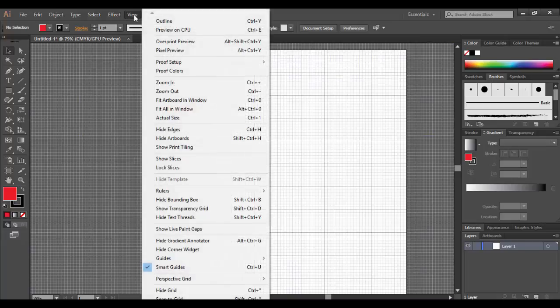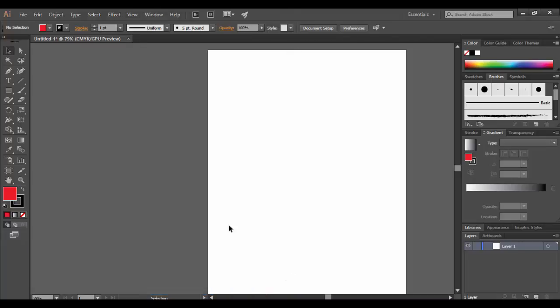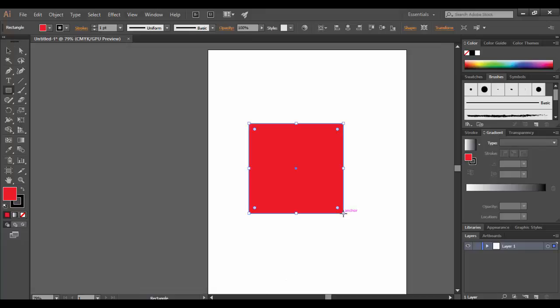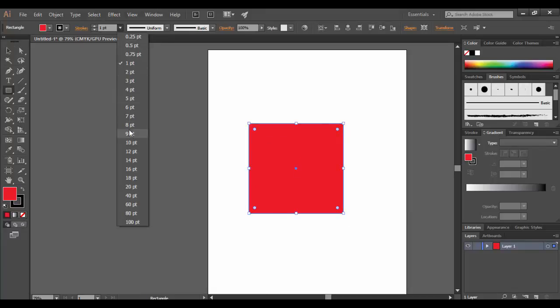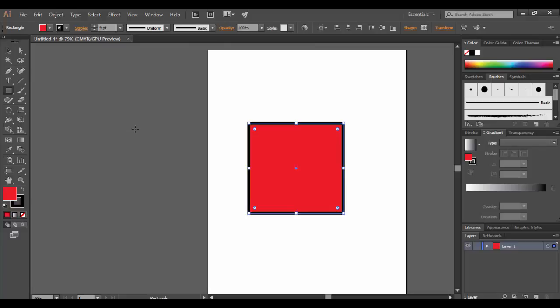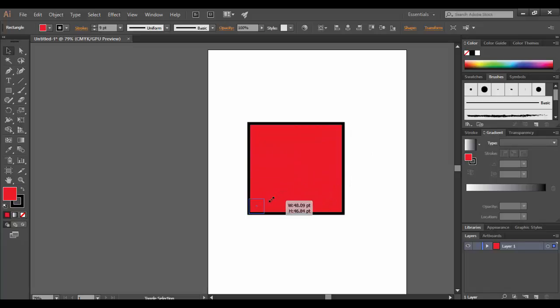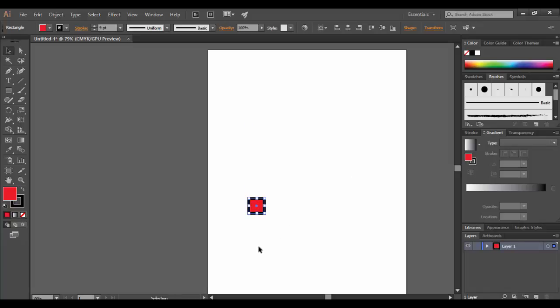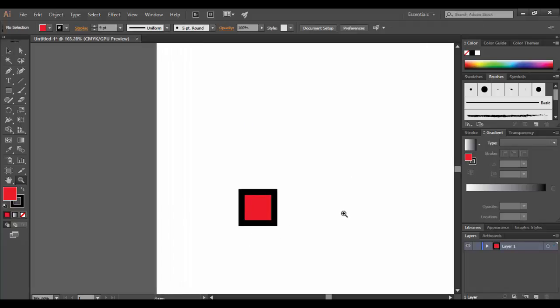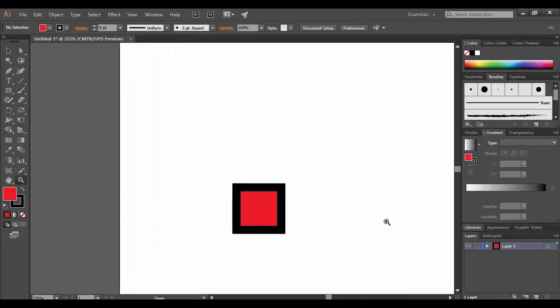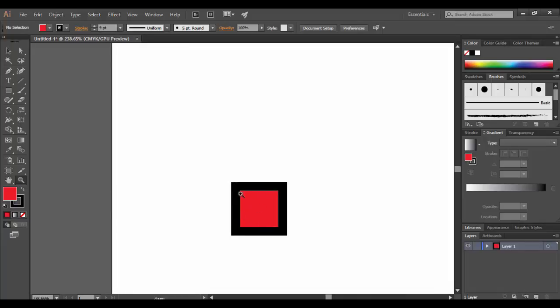I'm going to get rid of this grid by going to view, hide grid. And I'll draw out a rectangle here. So it has a red fill and a black stroke. I'm going to increase the stroke to like nine. And what I'm going to do is I'm going to scale this down quite a bit. So I'm going to scale it way down. And you'll notice how thick that stroke looks in proportion to the fill.